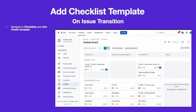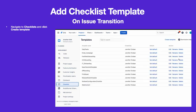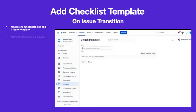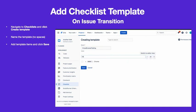Go to Checklists in the left navbar and click on Create Template. Omitting spaces in the template name will allow it to be added to issues via JIRA labels integration. Add the desired items to the template and click Save.